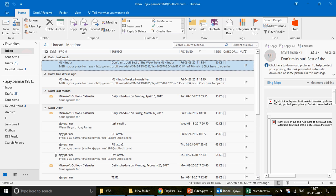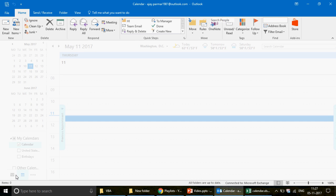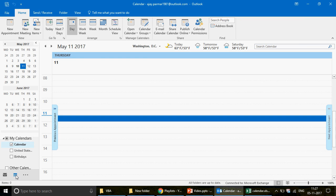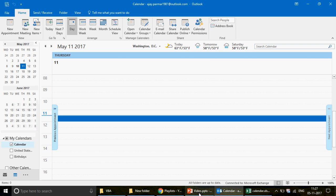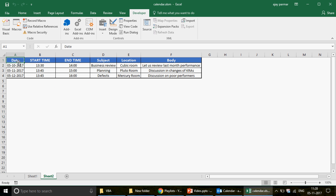This is my Outlook 2016, and here in this calendar I want to set up all my appointments. We are not going to do any manual work — like going to New Appointment and filling out all the information such as subject, location, start time, end time, and body. So here's what I've created: I have date, start time, end time, subject, location, and in the body we're going to give some comments. The first comment talks about the month performance review.